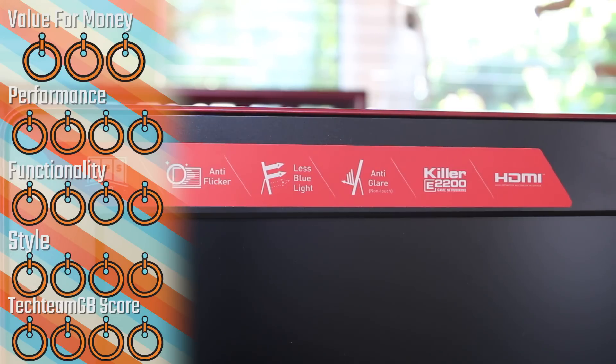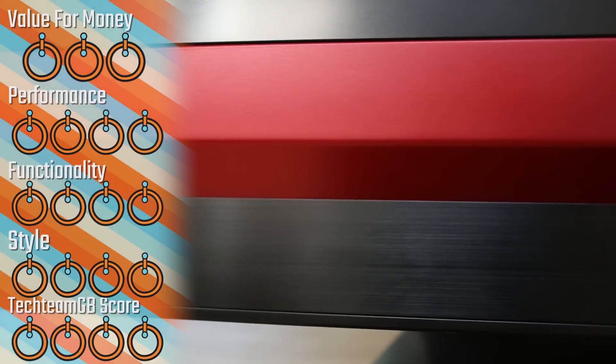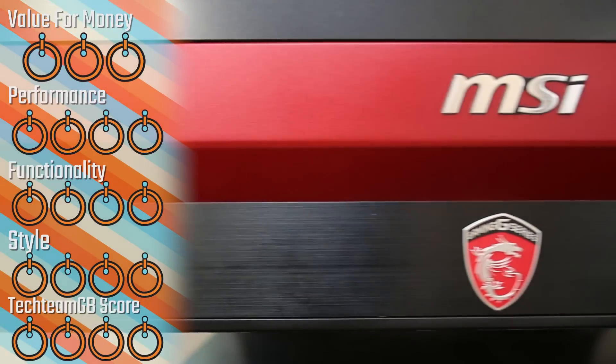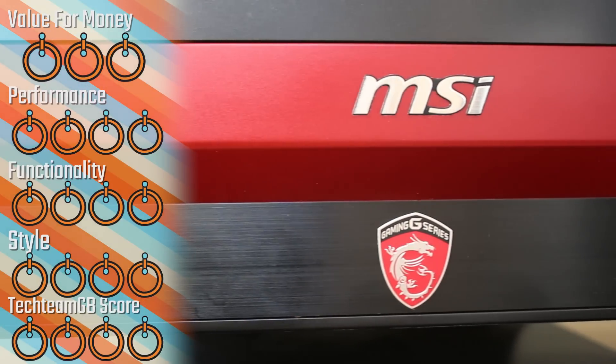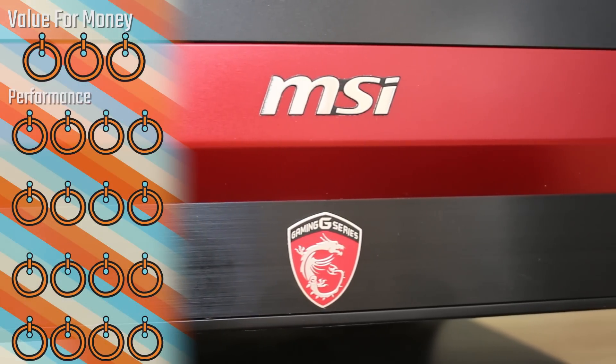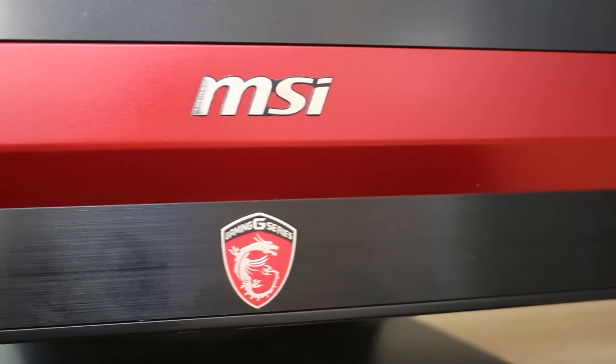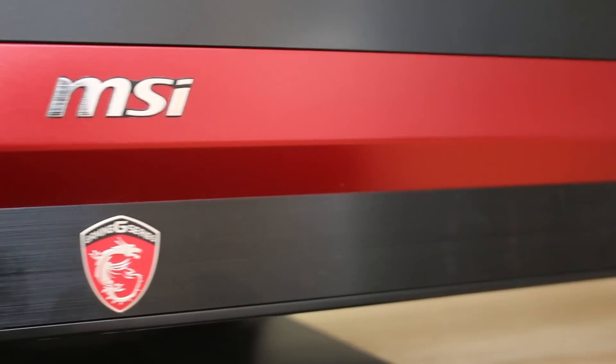For me, this is going to be a 3 for value for money, as, realistically, in my opinion, I'd rather buy the GS70 laptop over this, mostly because it's roughly the same price, yet you're able to take the GS70 around with you. Also, for performance, it's going to get a 4.